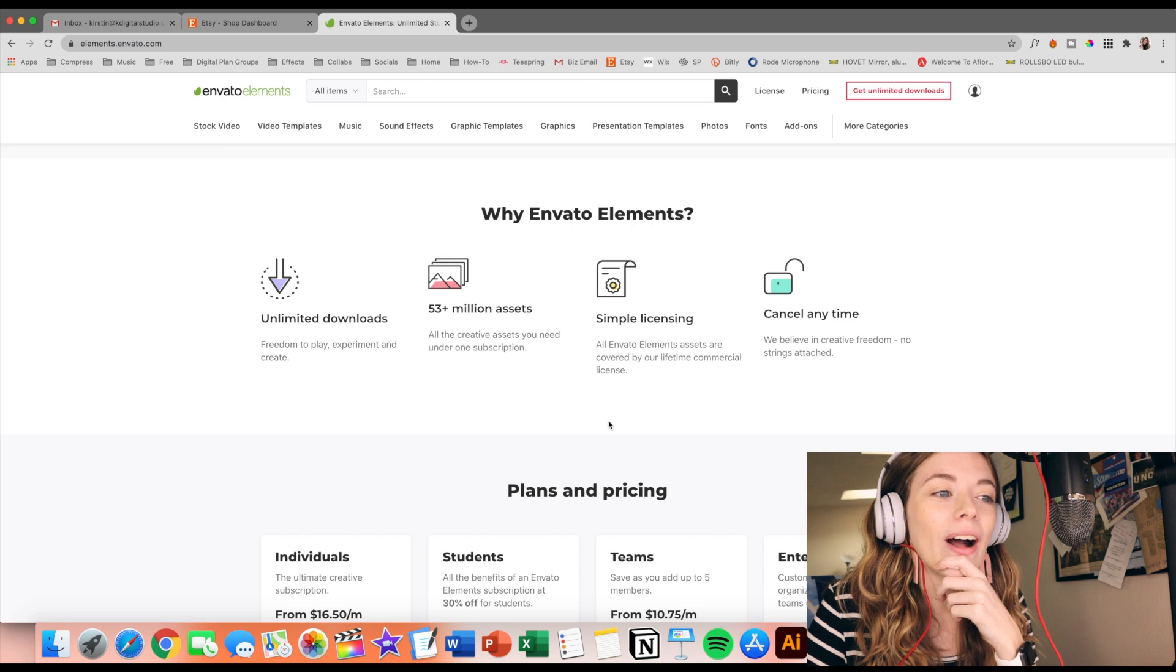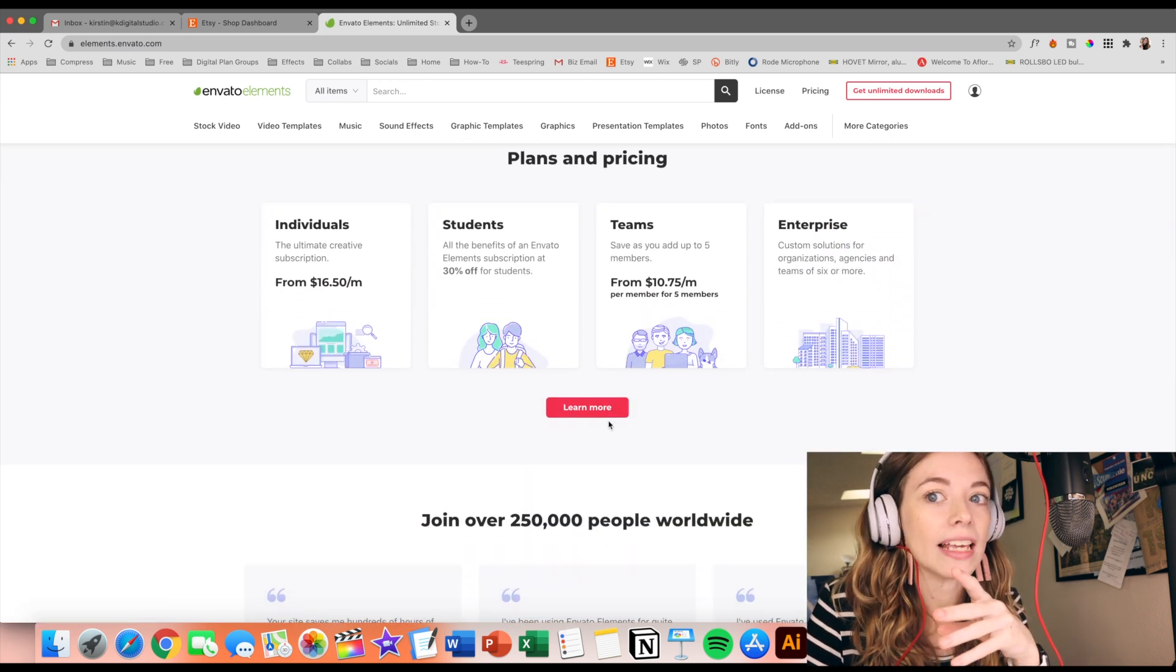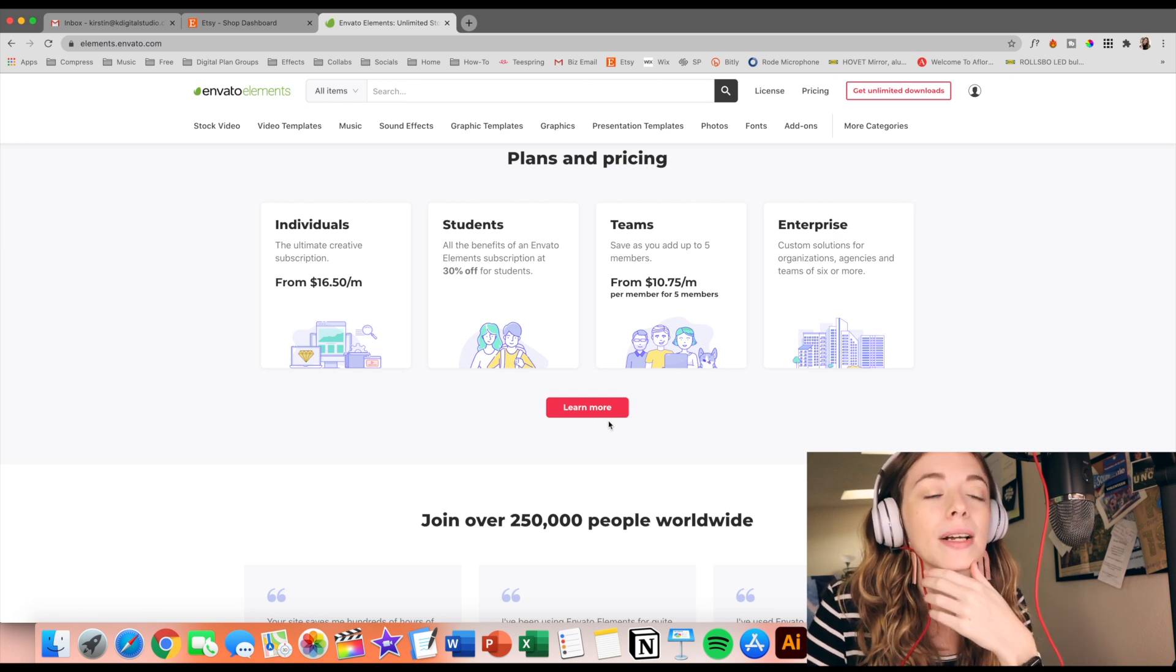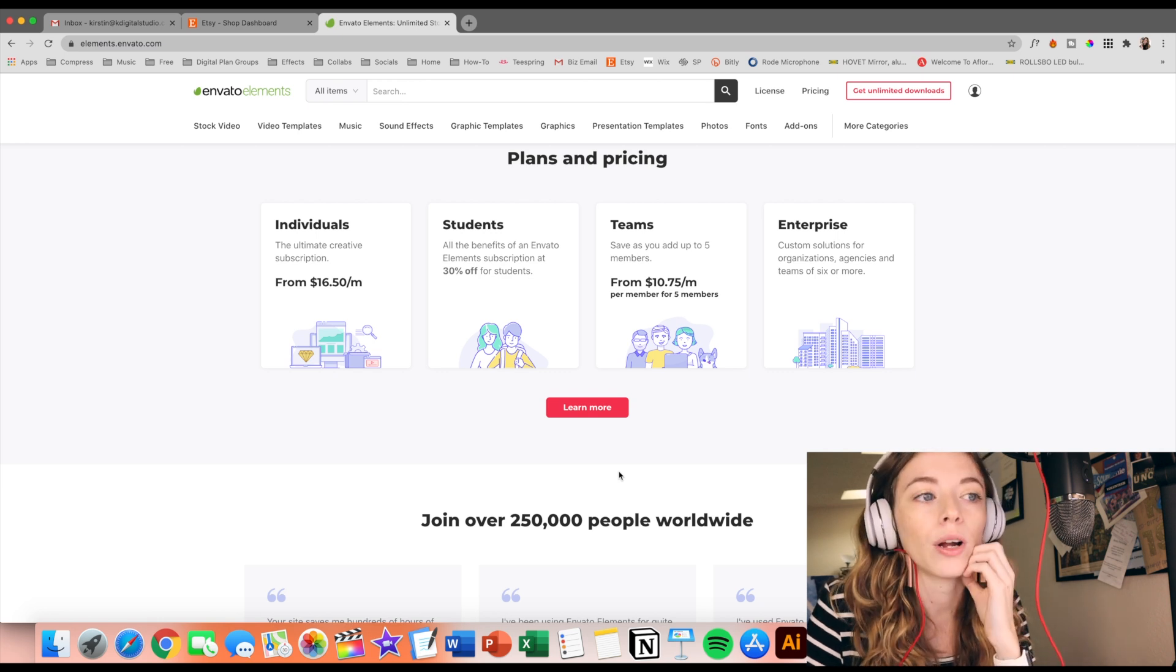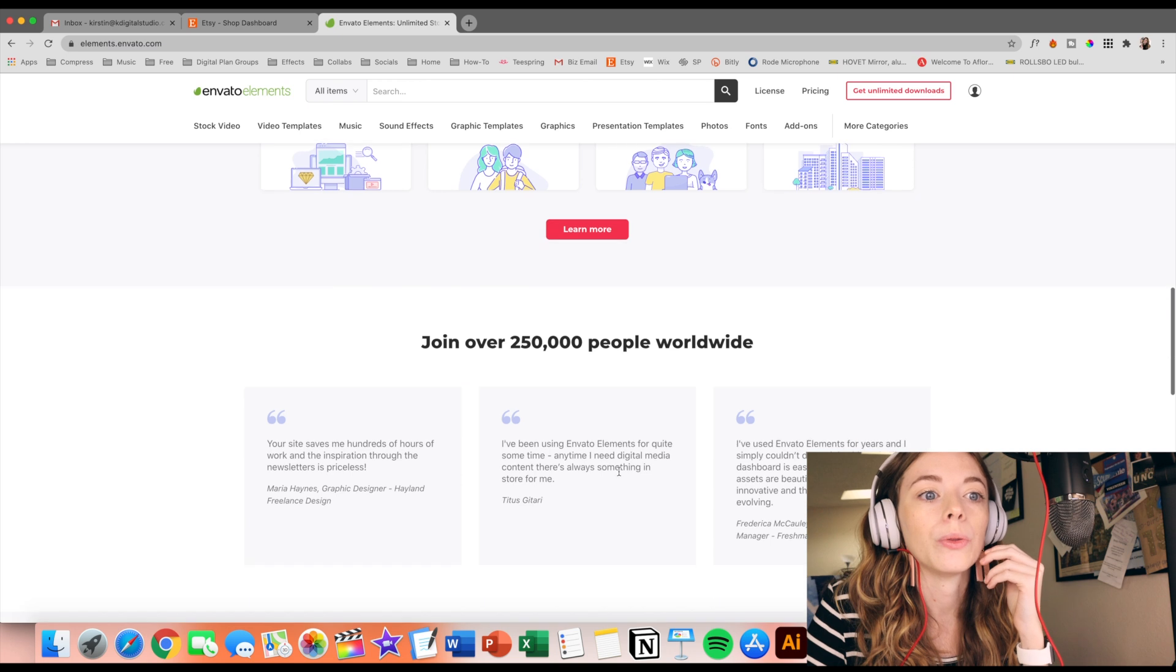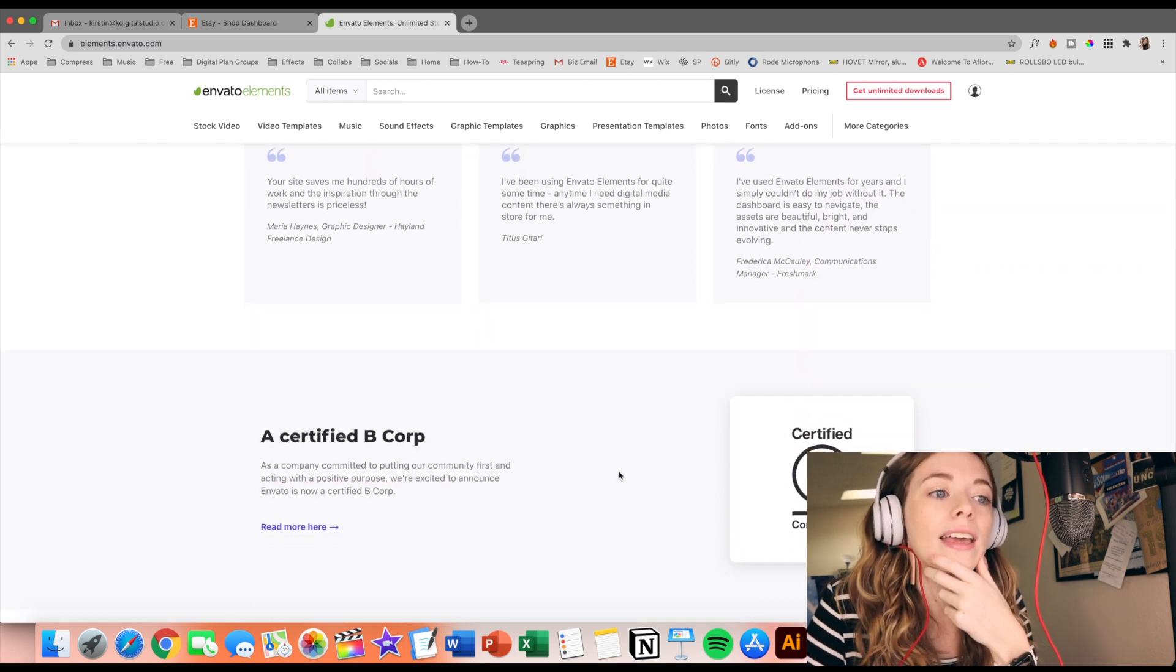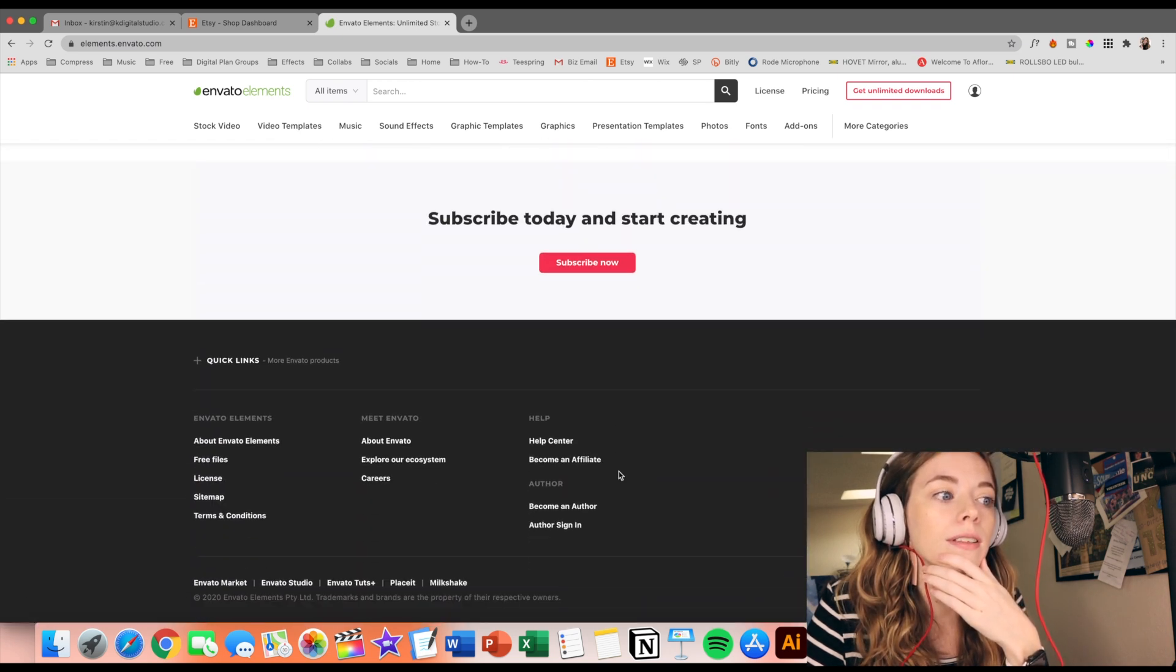I think this is really great because I know personally there is so much amazing things out there, but I'm always kind of hesitant to purchase it because I'm like, will I actually use this? What if I don't end up using this in my projects? And so Envato really does give you the creative freedom to kind of just download and play around with a bunch of things. And I think that's always really helpful for anyone who's getting involved in design.